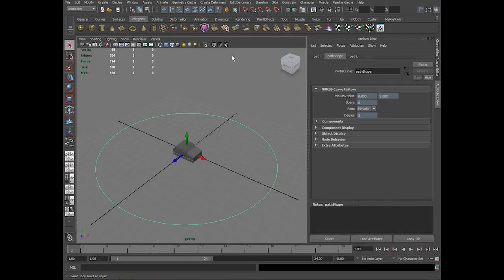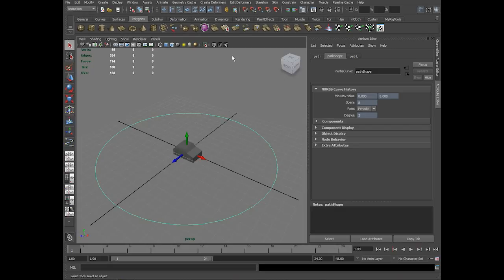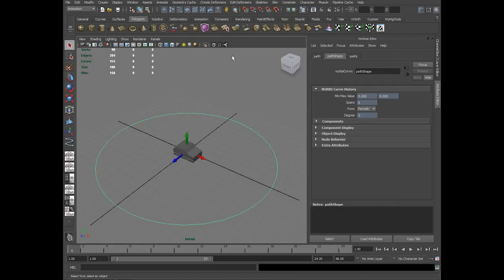Before exploring this tool, it is very important to know about something called curve parametrization. What is curve parametrization? It is a way of measuring a point location along the curve.